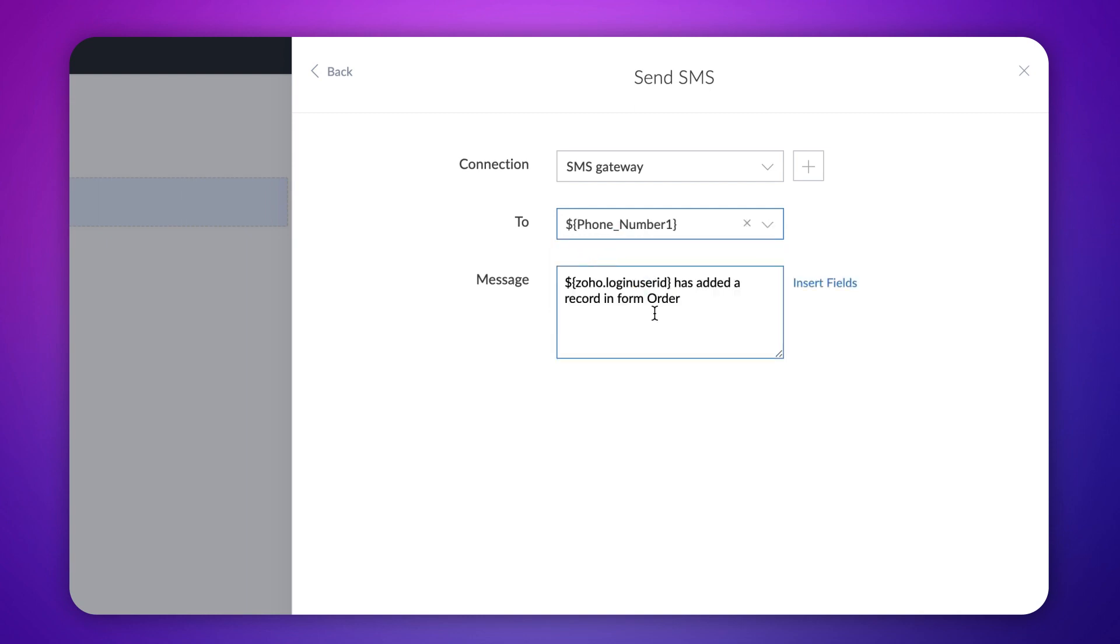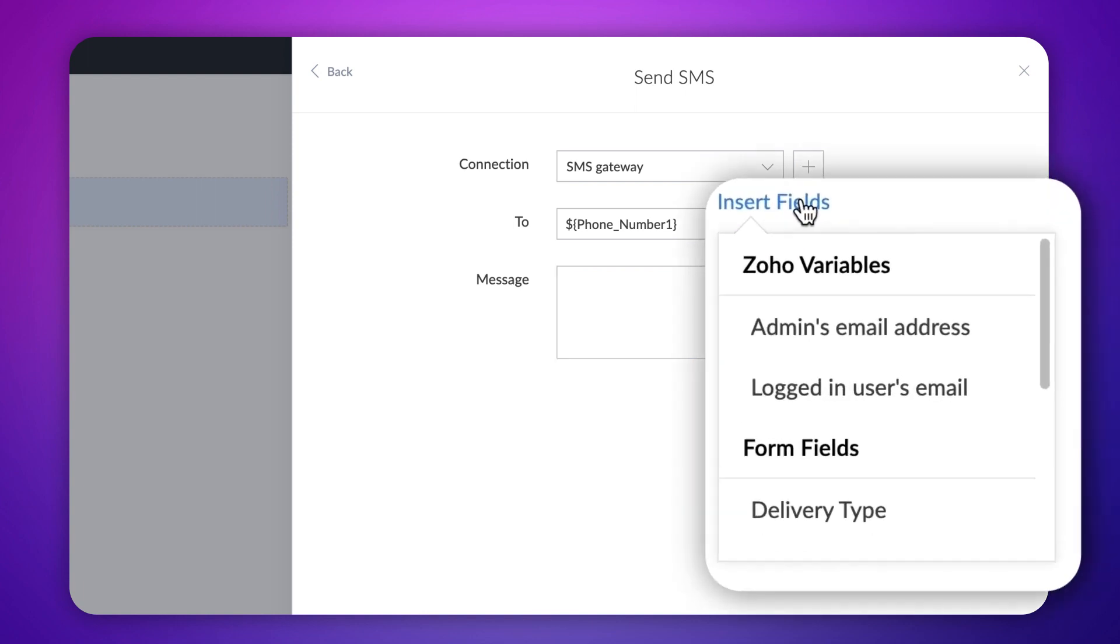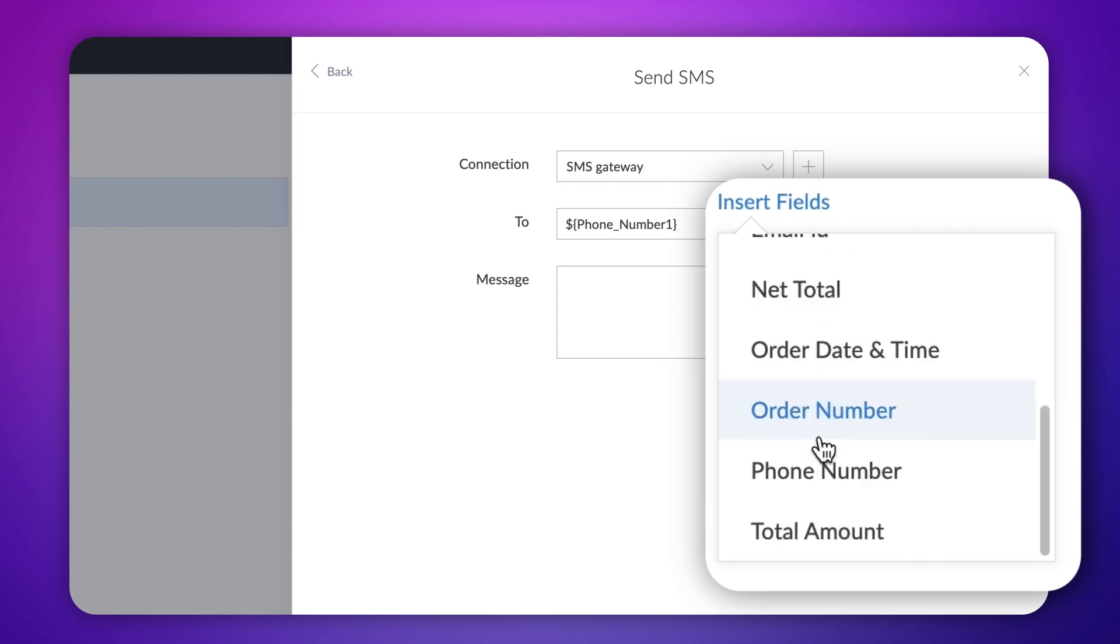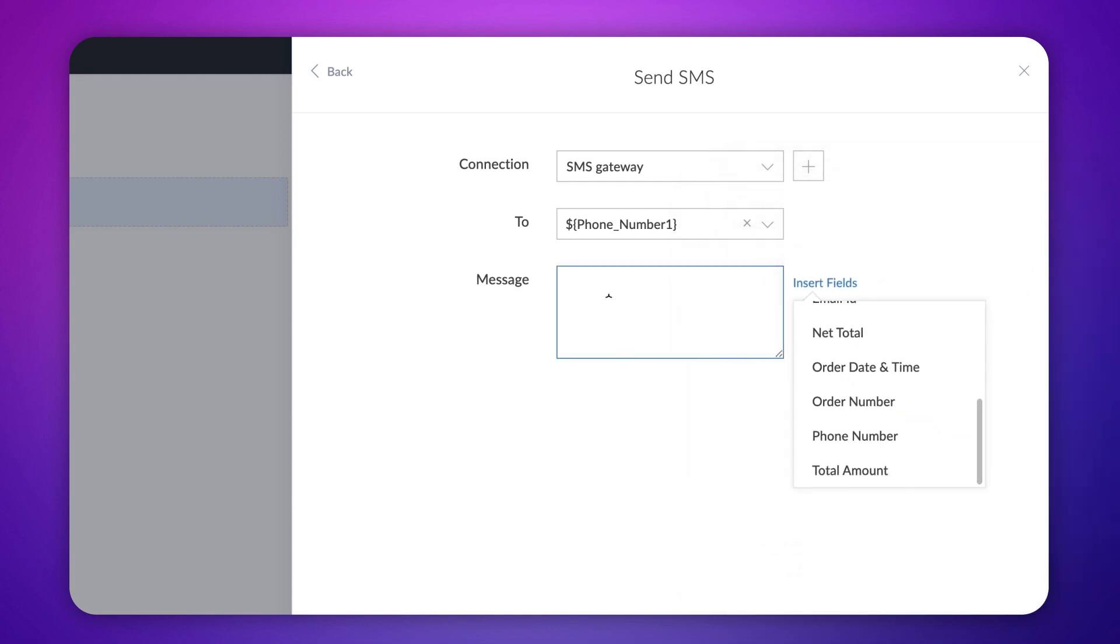Next, the content of the message to be sent needs to be typed in the message field. You can either set the default message itself or customize the context. Additionally, field data from the form can be inserted using insert fields option.